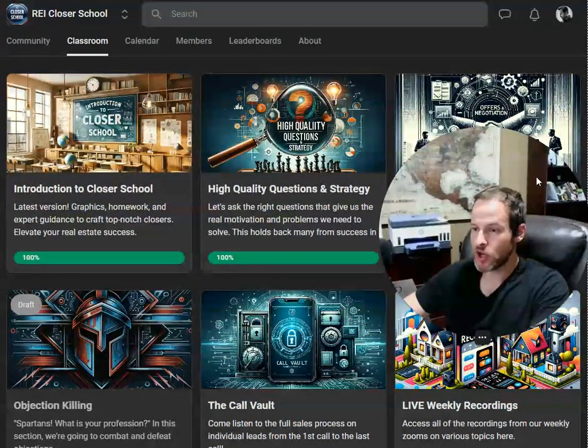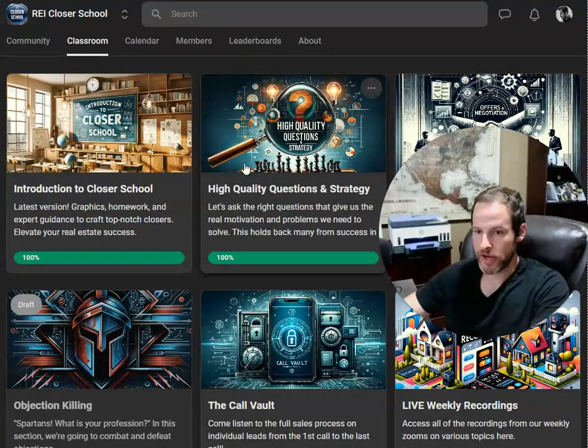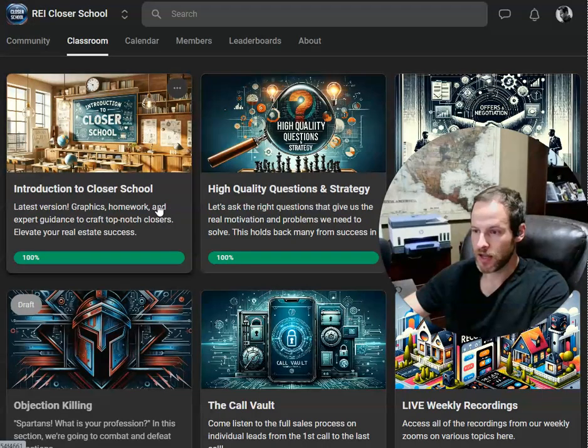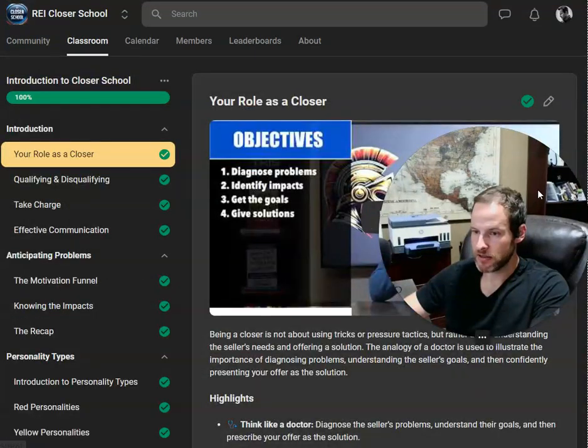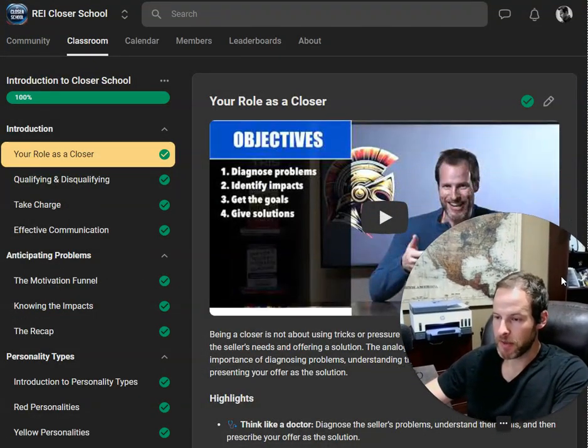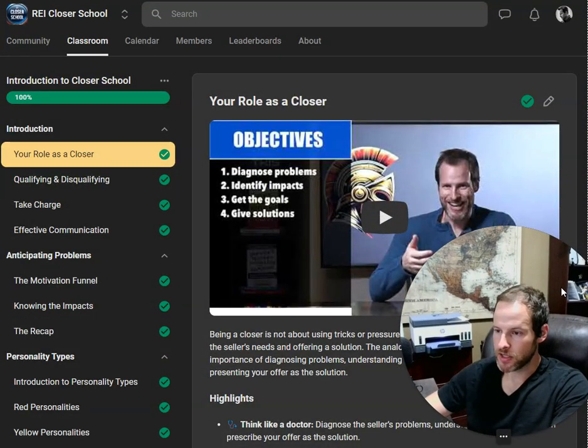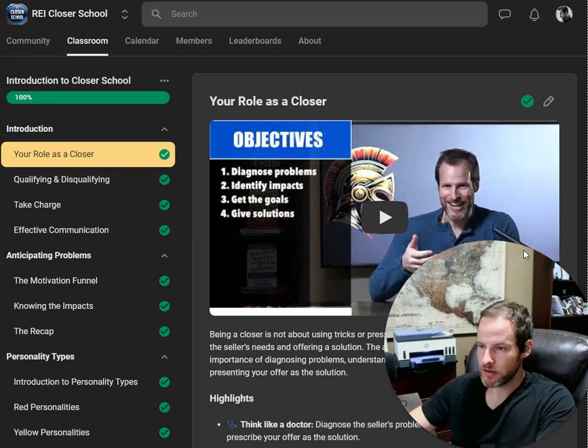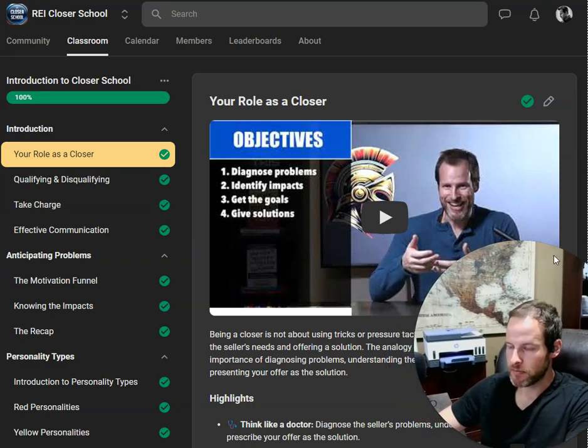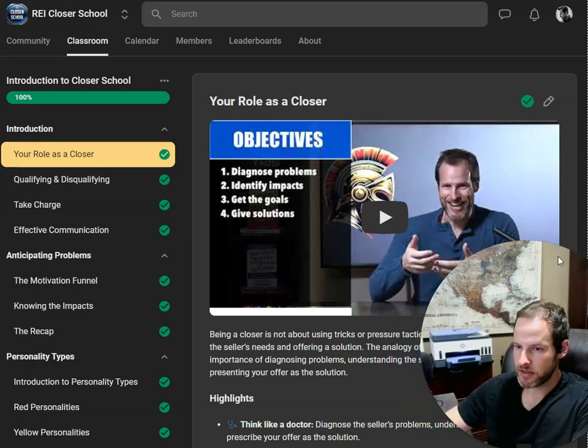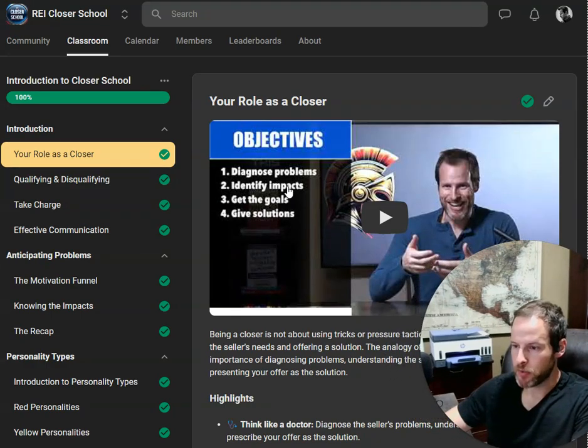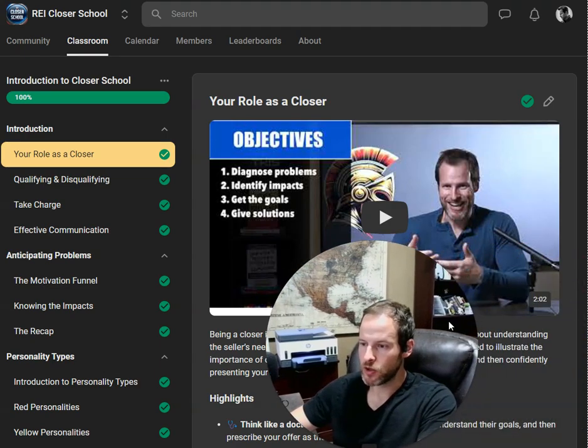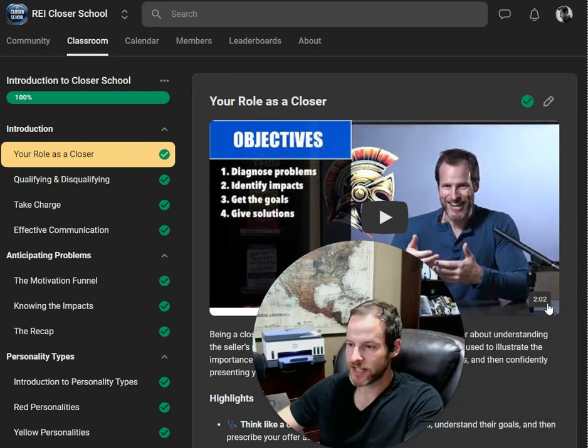I want you to notice something right away about the video quality. Not just my pretty face. And not just that there's a bullet point over here. Look at the length of time here. Two minutes.